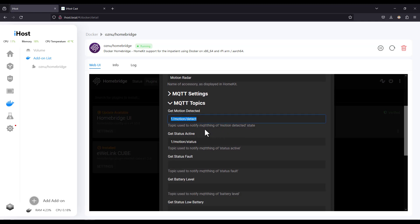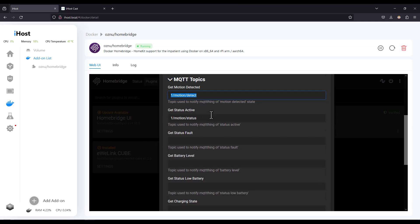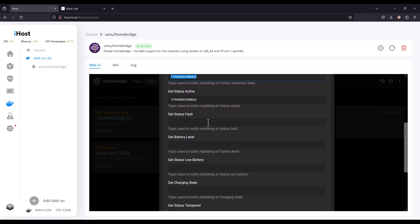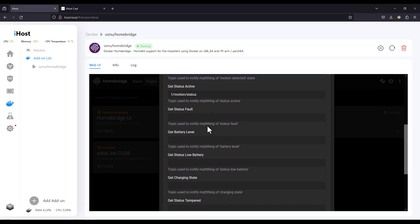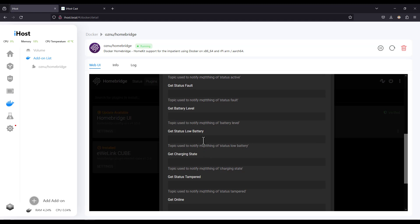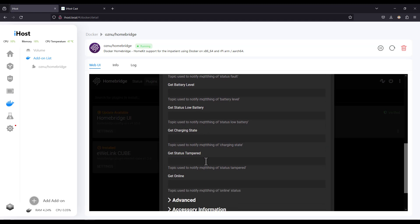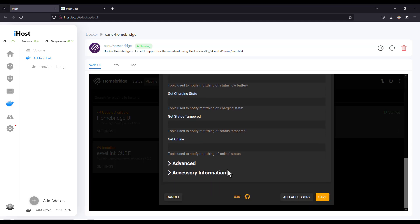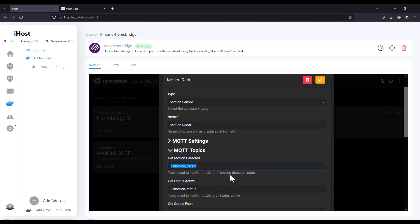So here for example I have a motion detect topic. So in this topic the iHost gateway is going to get the information related to the motion detection. So in case of motion detection the value passed over this topic is going to be one and zero when there is no motion. Of course the value will be in ASCII format. And of course we can see here there are more topics to configure like there's the fault topic, battery level in order to monitor the battery level of your motion sensor from the home app, the low battery notification topic, battery charging topic, tamper status topic and more.